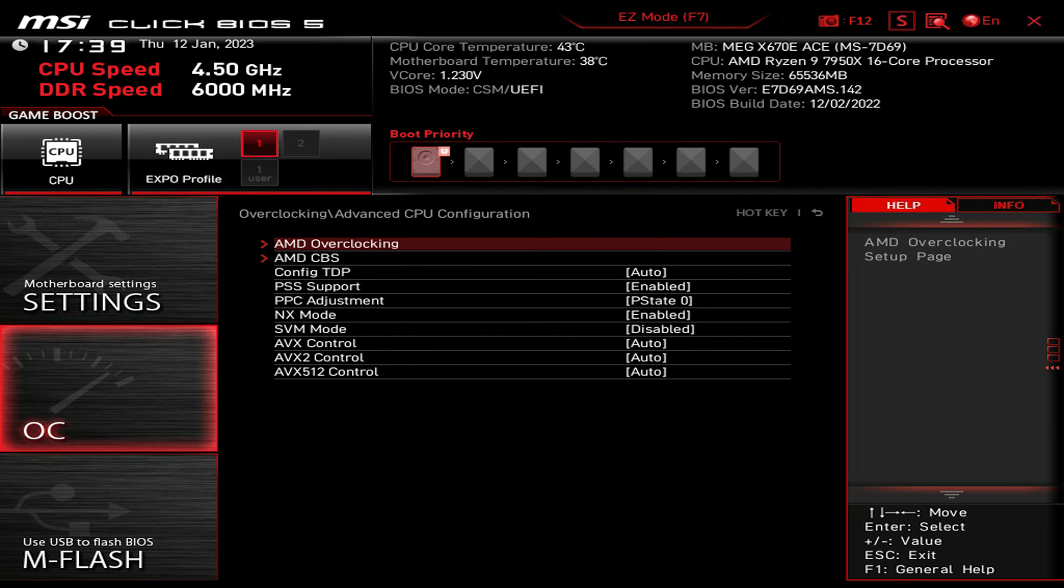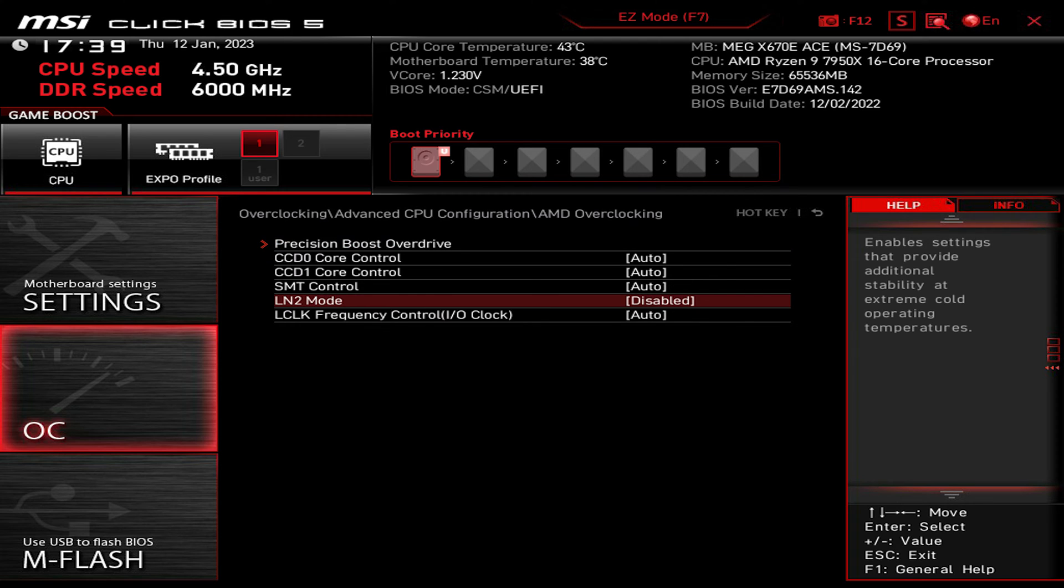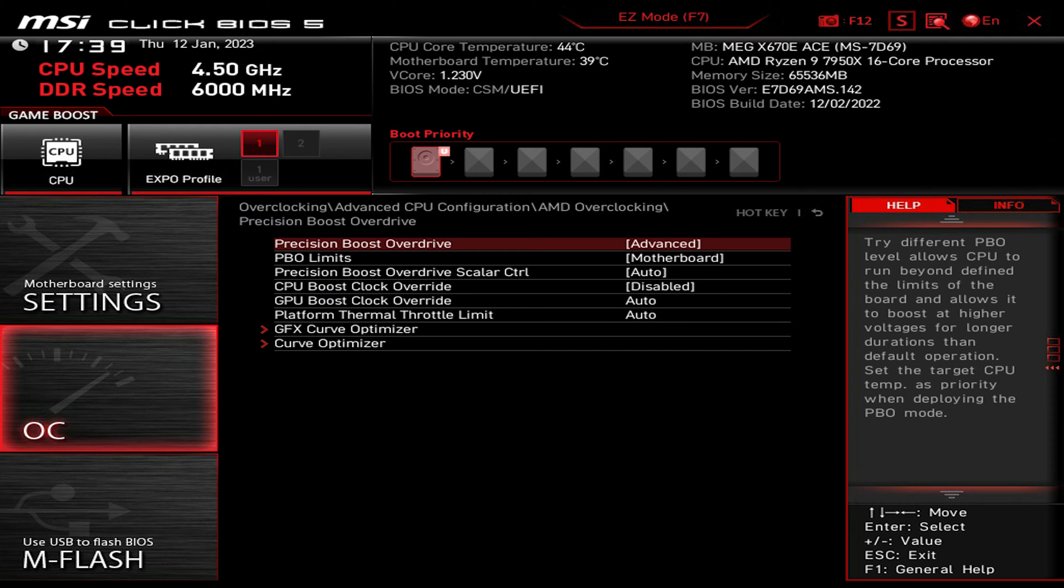Navigate to the AMD overclocking section, disable LN2 mode, and go to Precision Boost Overdrive.